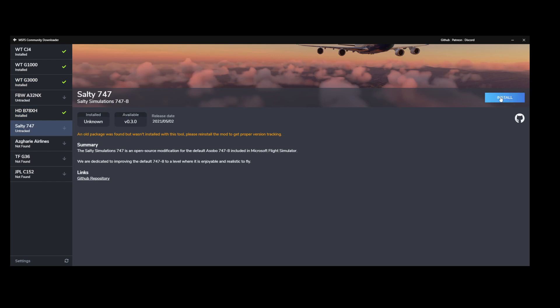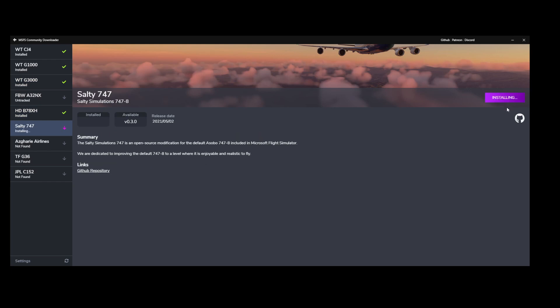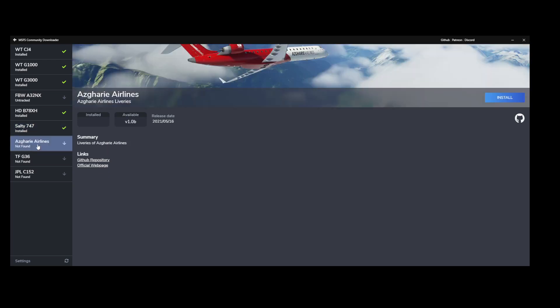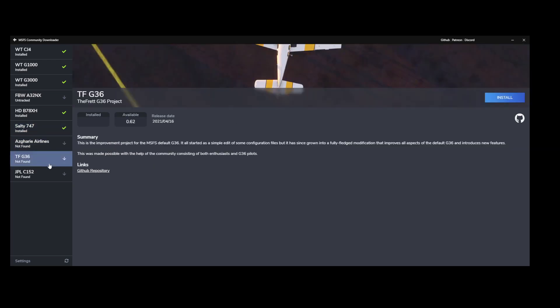And you can see it goes really smooth, right? So here you can see the source, so you can also jump directly to GitHub if you want. And there's also the smaller information, Patreon and Discord where you can jump to. Now this one I don't have it installed, no need. And the G36 also no appetite to install it, same thing as for the GPL C152.